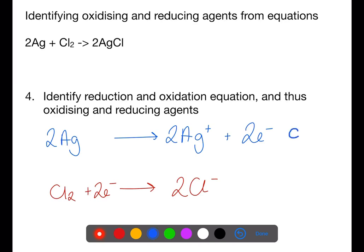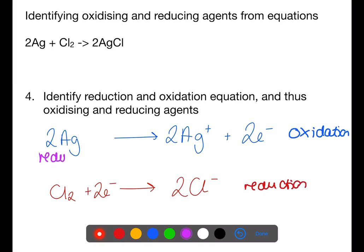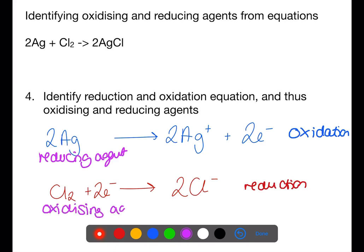We add two electrons to the right to balance the silver positive charge, and two electrons to the left to balance the chloride's negative charge. As silver is losing electrons, this is an oxidation equation. As chlorine is gaining electrons, this is a reduction equation. Therefore, silver is acting as a reducing agent, causing the reduction of chlorine, whereas chlorine is acting as an oxidizing agent, causing the oxidation of silver.